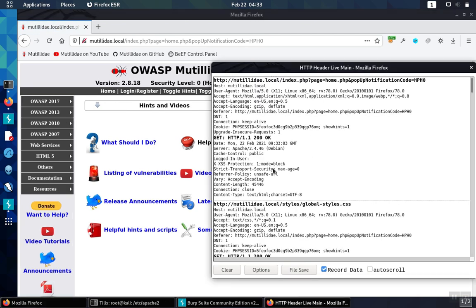Here's the header that we were interested in, cross-site scripting protection, and now has the correct value, which is 1, meaning enabled, followed by the directive mode equals block.